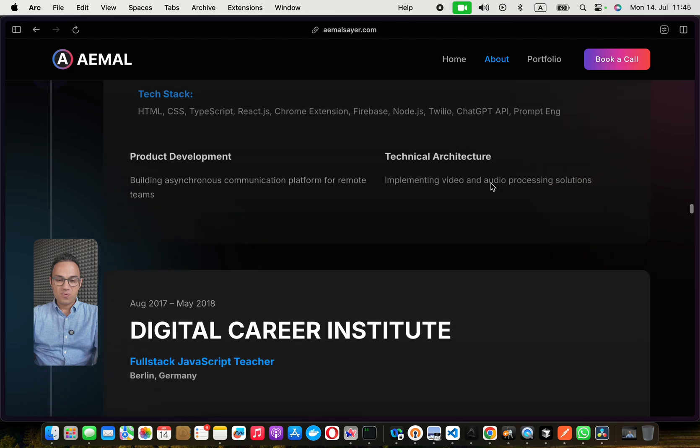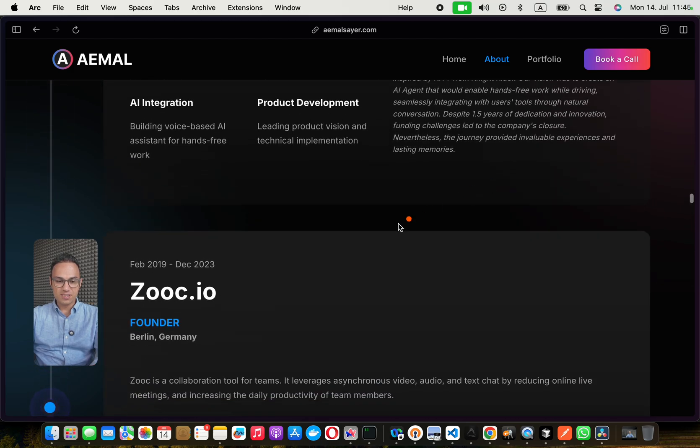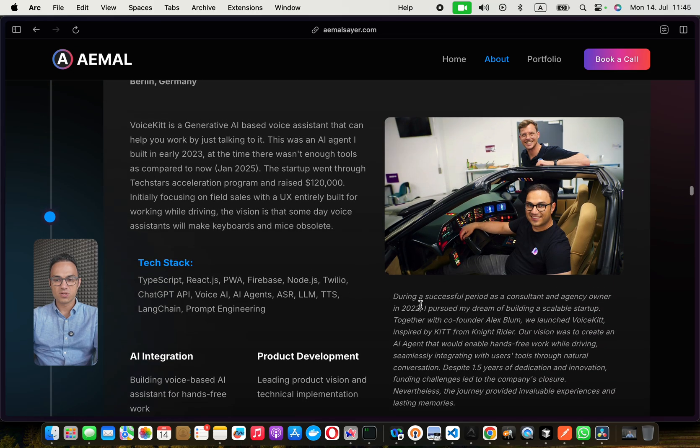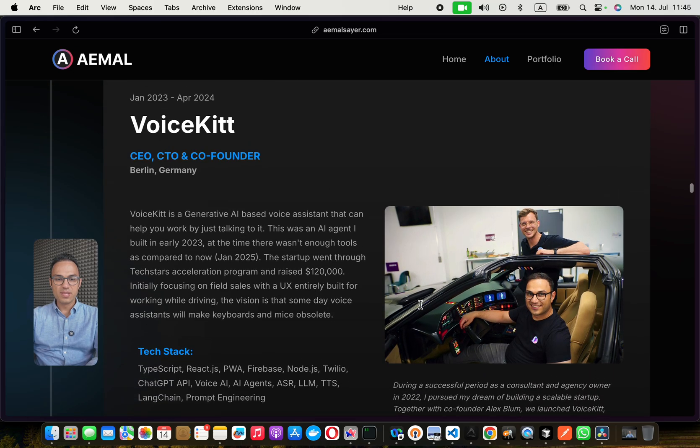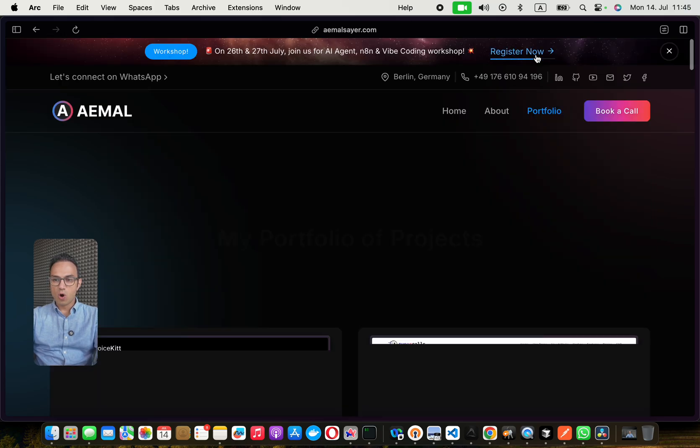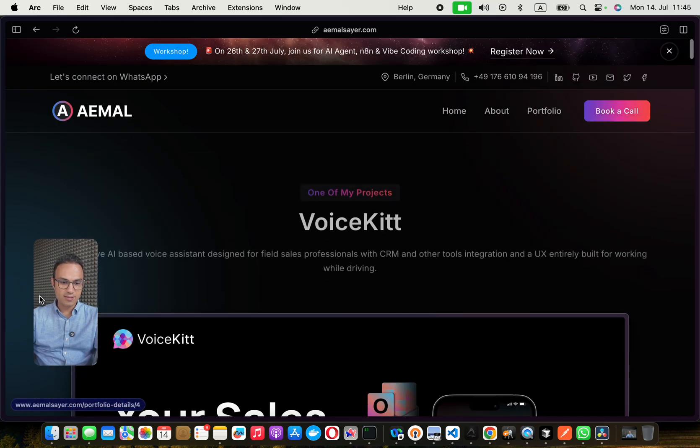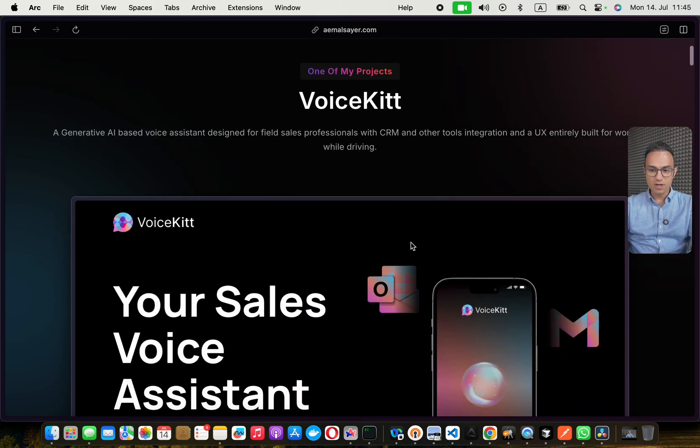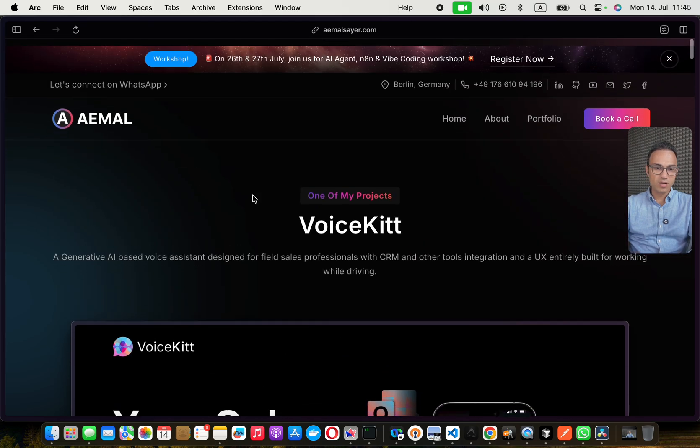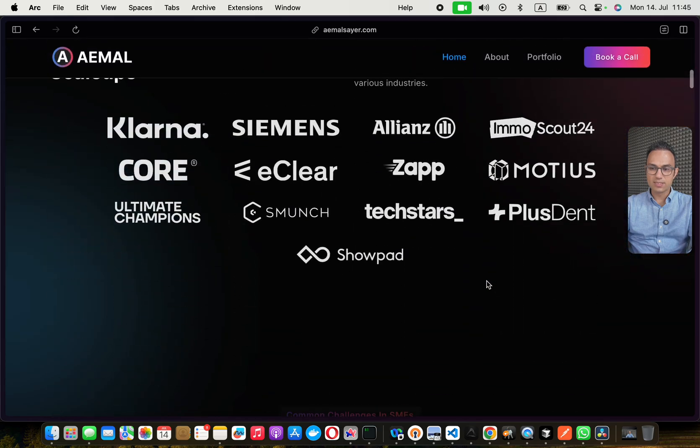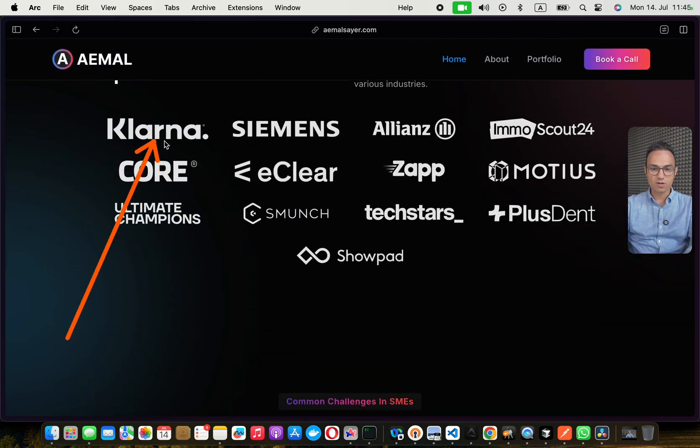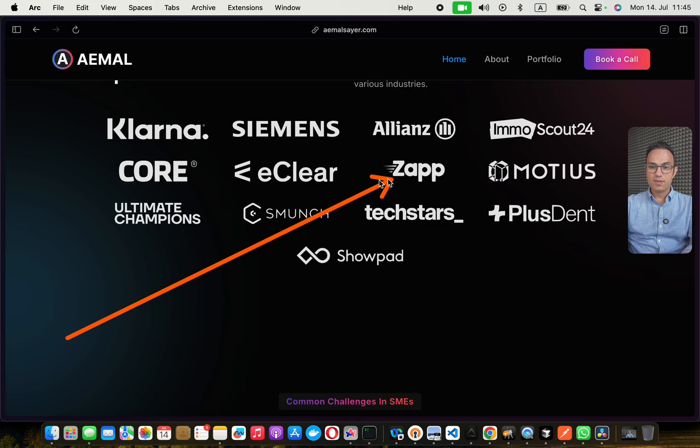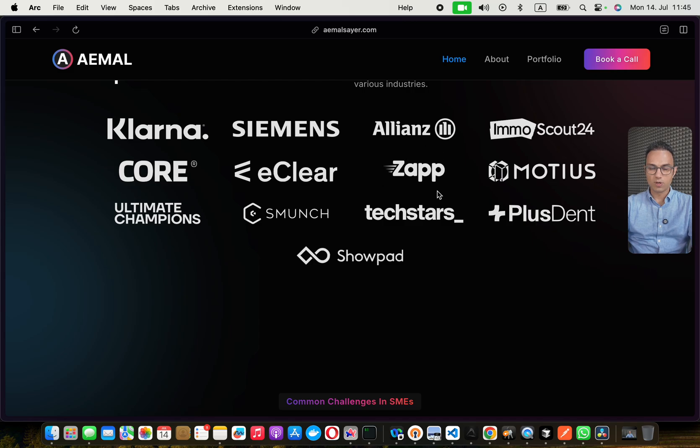But what happens throughout all these years, this is one of my bootstrap startups, an asynchronous communication platform, and so on. But this is what matters the most. In January 2023, I go all in on a startup idea. After bringing a lot of savings from all these big companies where I worked, for Klarna, Siemens, Allianz, and this $300 million scale up.